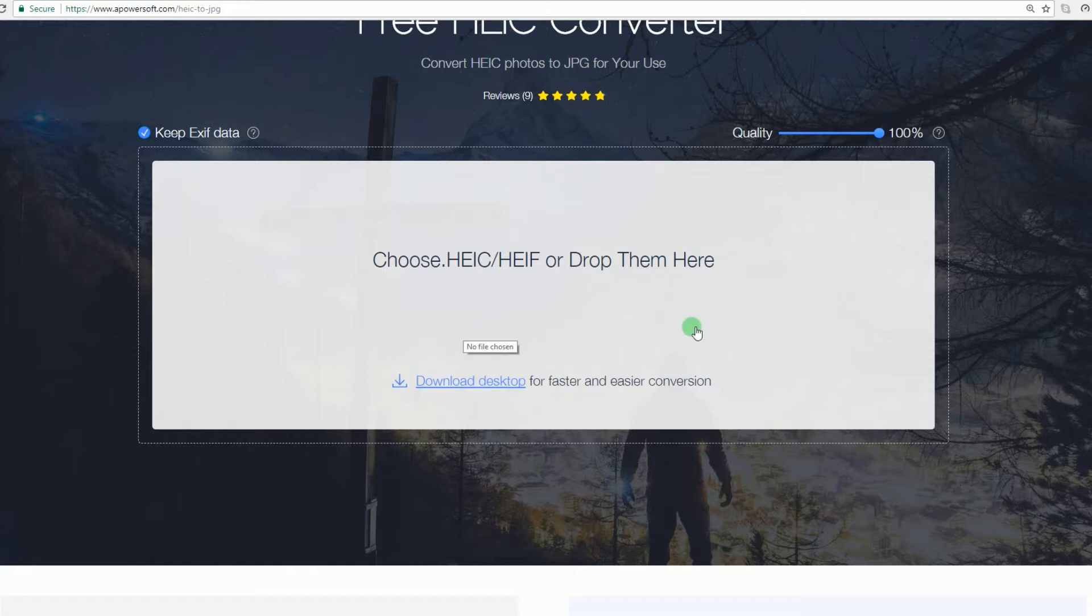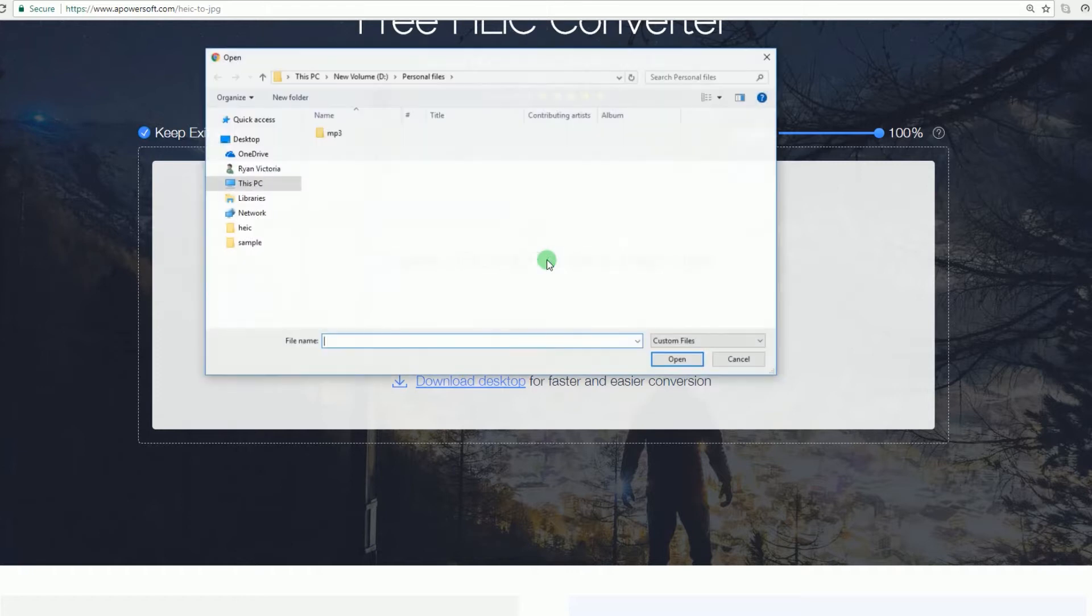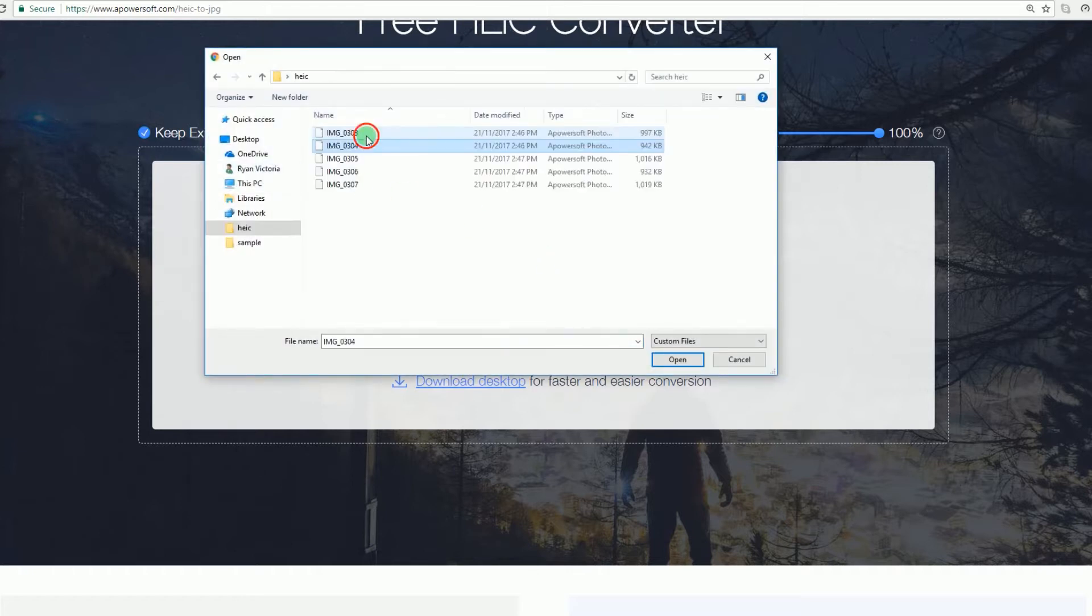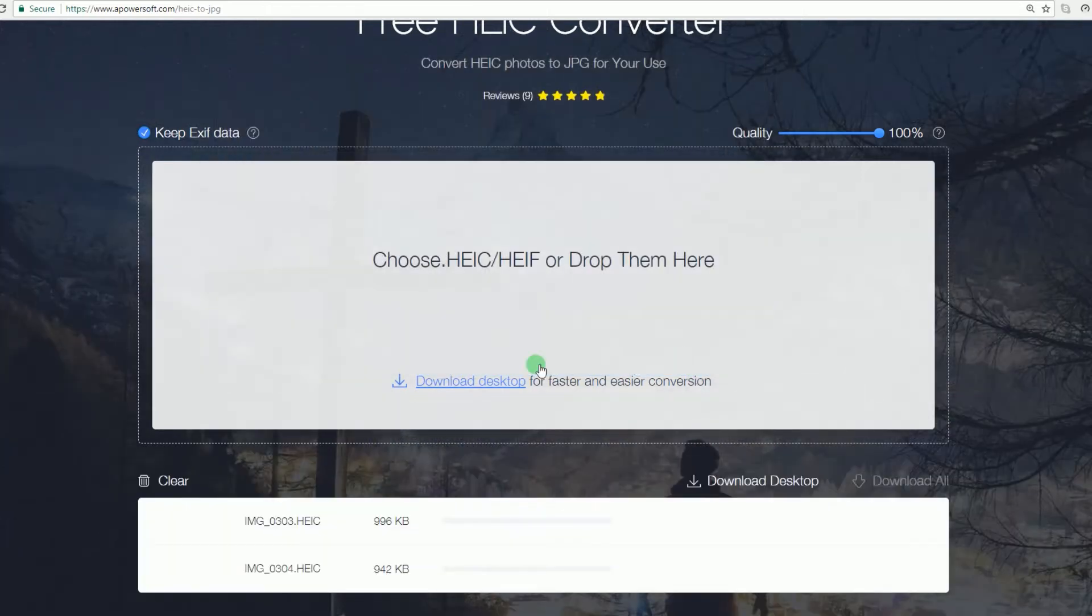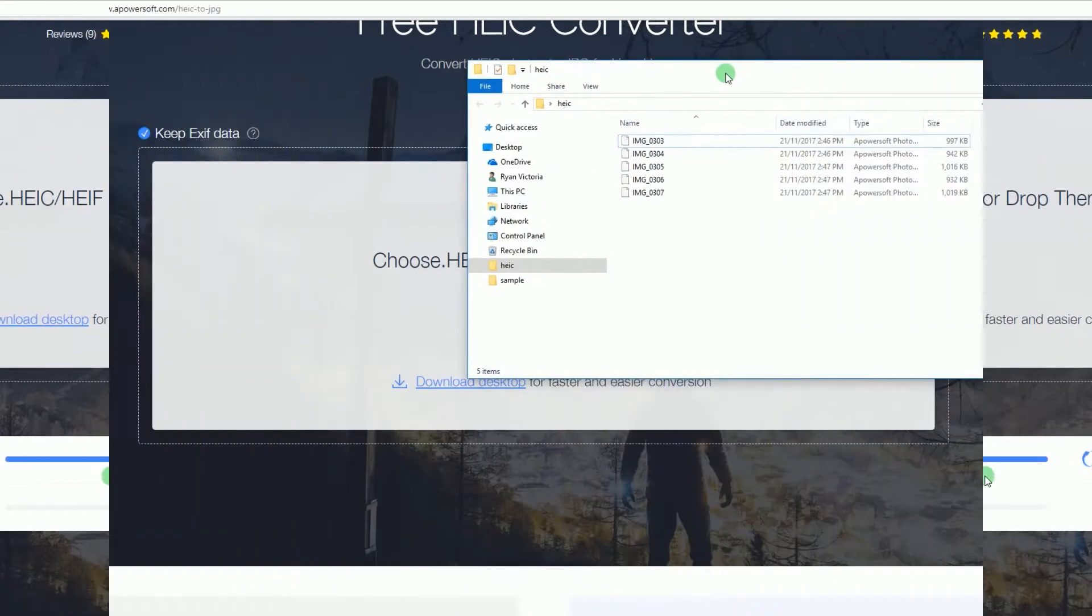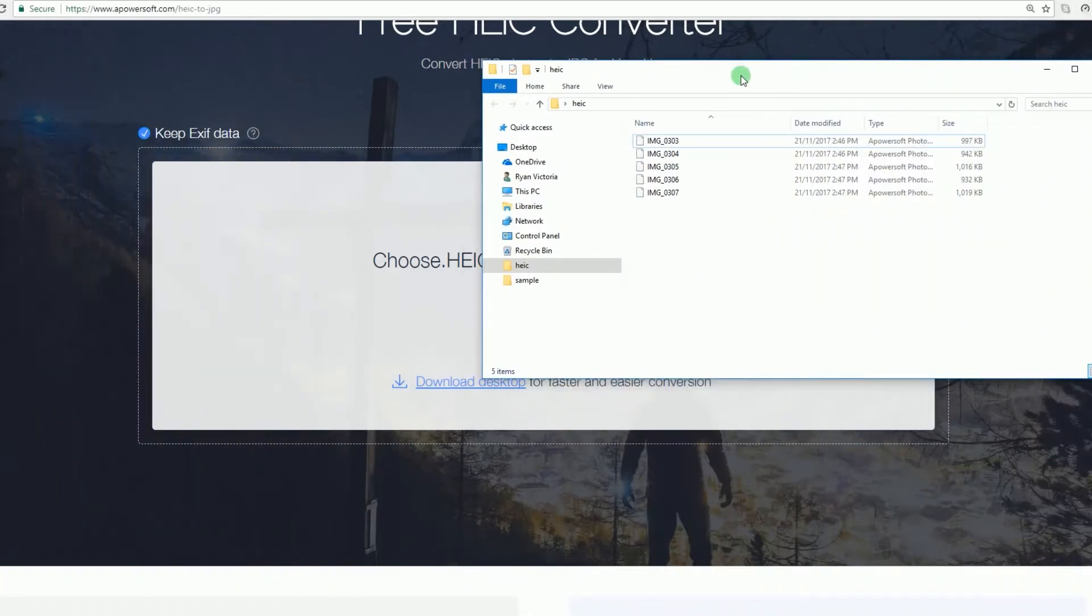Once on the page, you can open the HEIC file that you want by clicking the rectangle area then select the file, or dragging it directly into the program's interface.